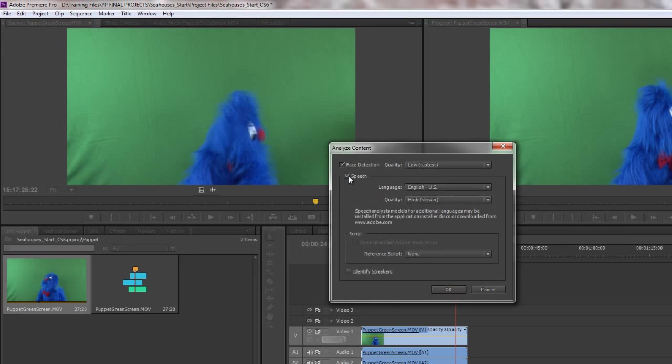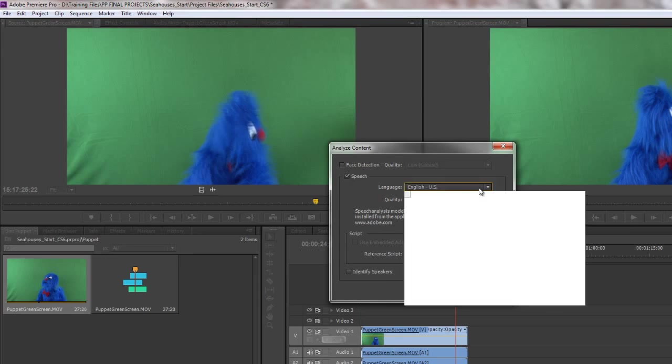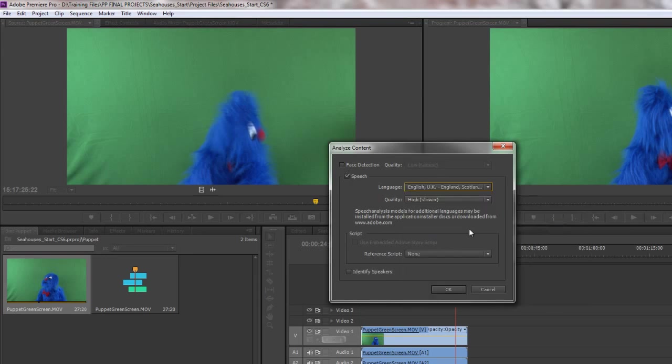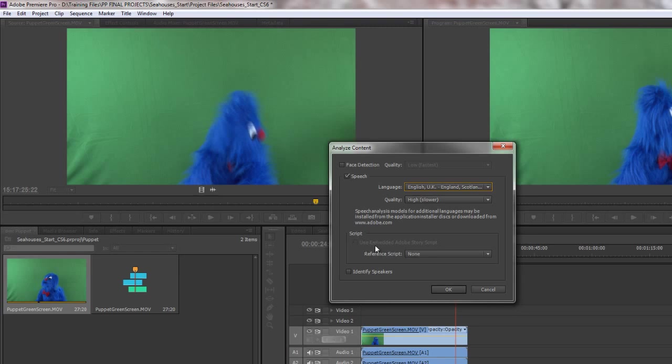So I'm just going to go back to speech, turn off face detection, make sure it's English. OK. So we're now ready to go. It would be an awful lot more accurate if I had a script. If I knew exactly what this puppet was going to say and I could put the script in, then it will go through the script and absolutely lock on to the words that are spoken and make a very accurate end result. But we can't do that because I haven't got Adobe Story on this machine.